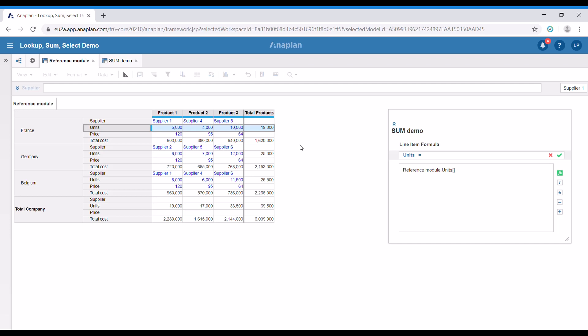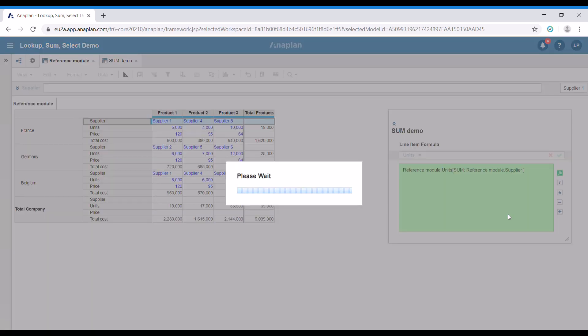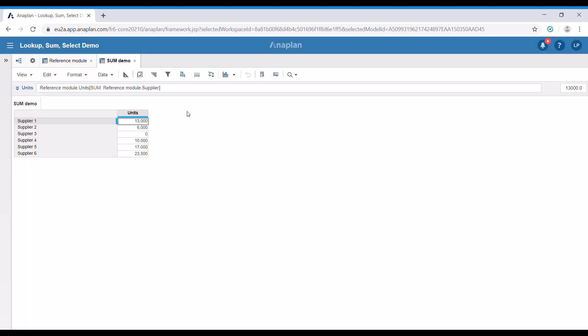Then we add the square brackets, the sum function, and then we need this line item — supplier — which is formatted as the dimension of our target module. When we press enter, we get the data for each supplier and the units that they have sold.